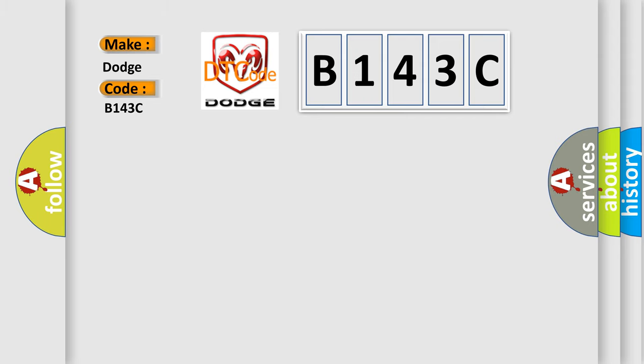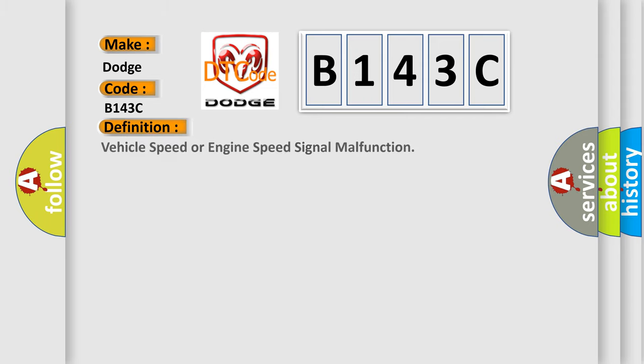The basic definition is: Vehicle speed or engine speed signal malfunction.